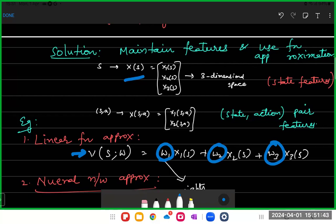If you learn w1, w2, w3, you can find the value of any state, because every state will have some features. If you estimate w1, w2, w3, that means you know the value of every possible state. So this is function approximation: if you have a million states, tabular method needs a million values, but now you just need three values depending on the feature vector length.